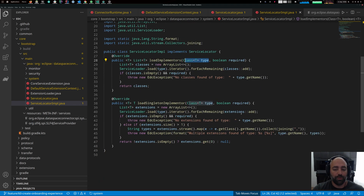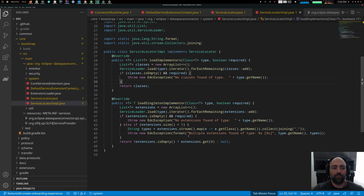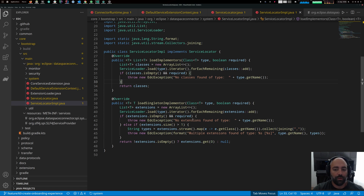We can also load a singleton, which means it will throw an exception when there is more than one implementor of an interface. This can be useful when there should be only one — for example, one vault extension if that is a requirement.